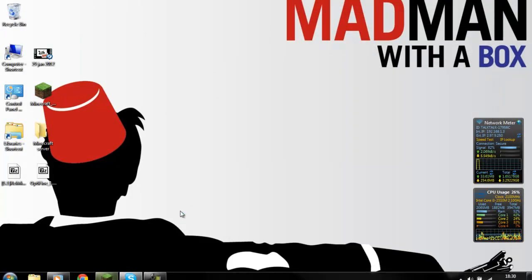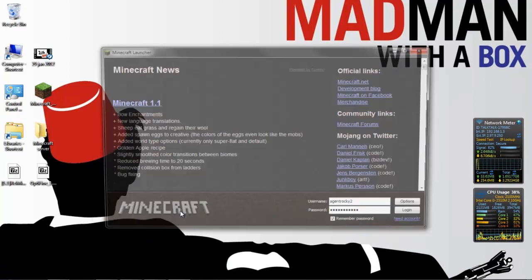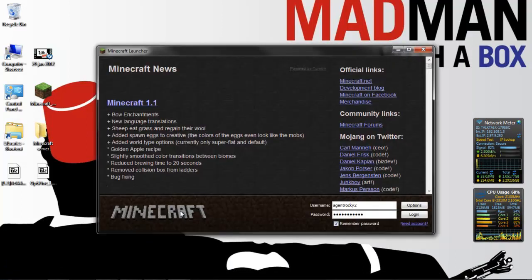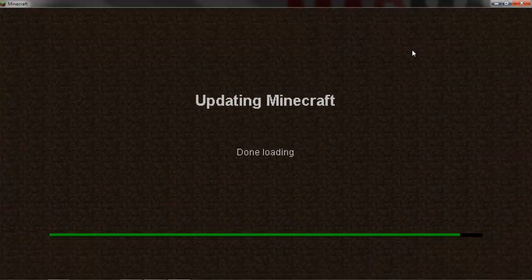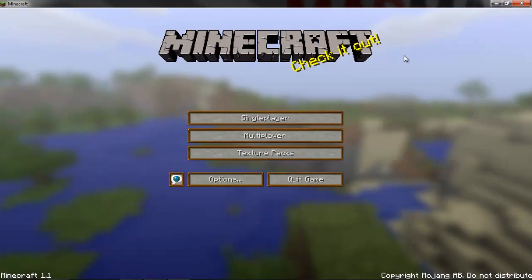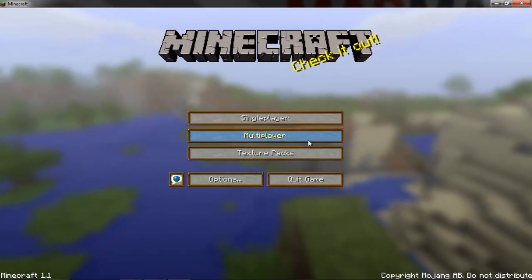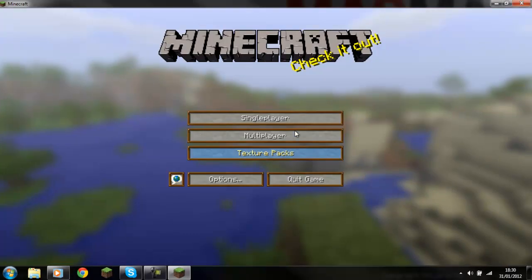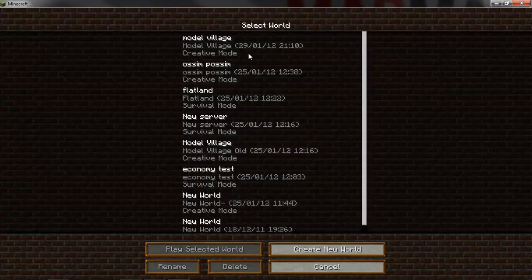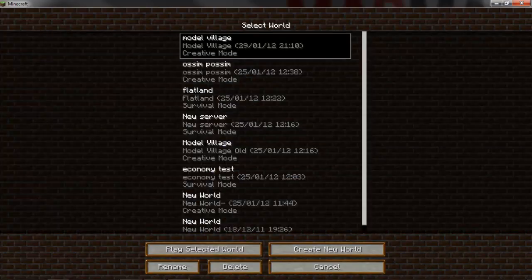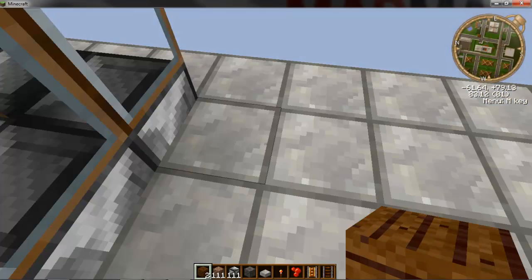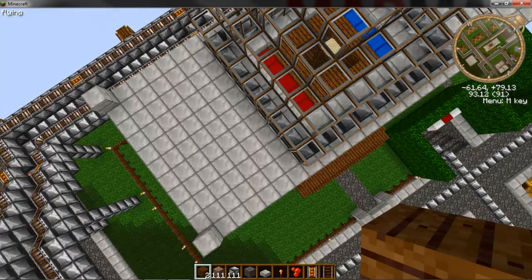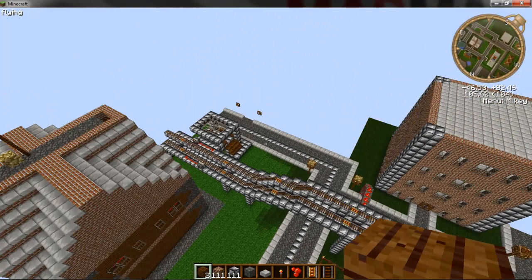Now let's run Minecraft and load up single player. This is a world which we'll be showing you later.